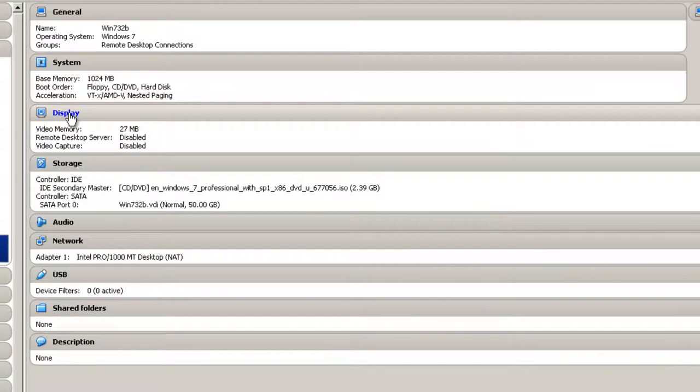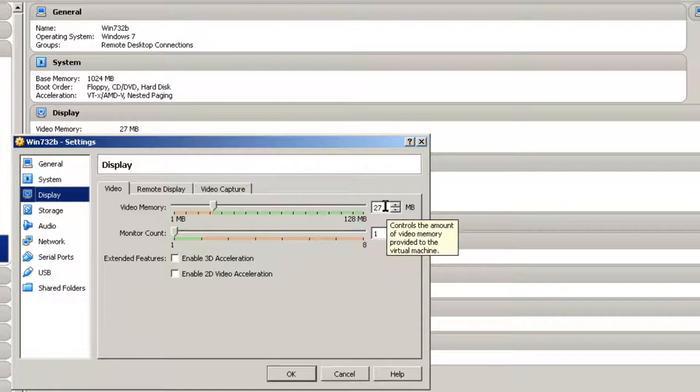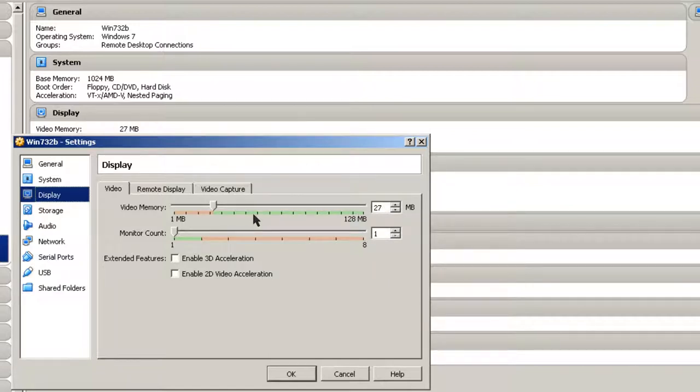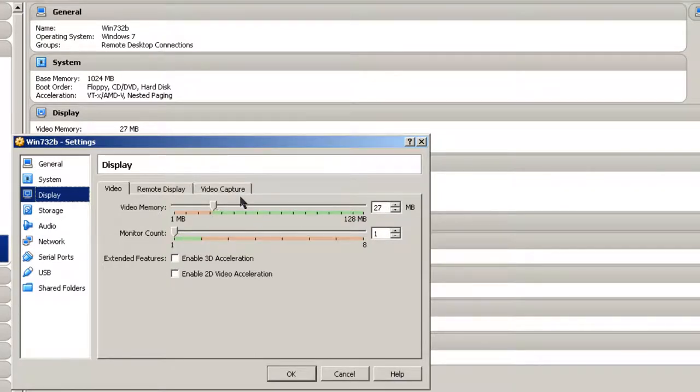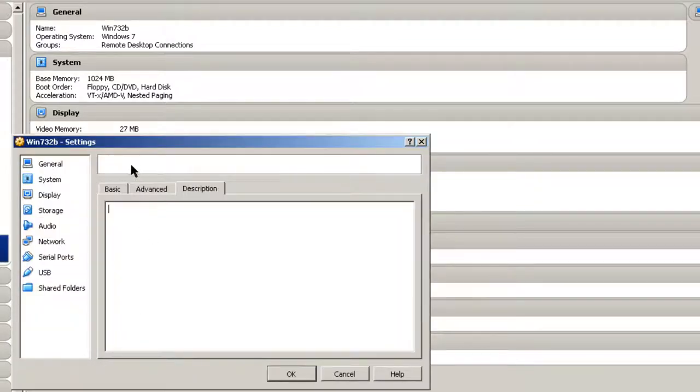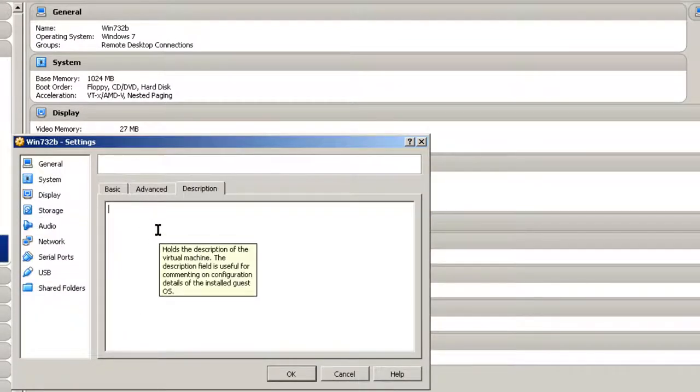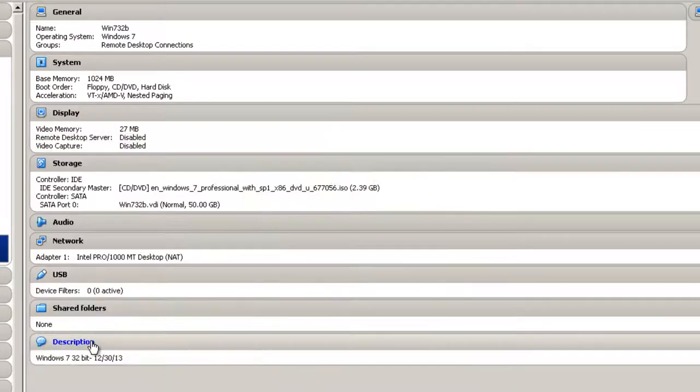Check Display here. It says the video memory is 27 megabytes. You could give it a little more if you want. I'm going to leave both of these blank. I'm just going to keep everything as a minimum here, and I'm going to add a description. And it's basically going to be Windows 7 32-bit to date, which is 12, 30, 13. Click OK.